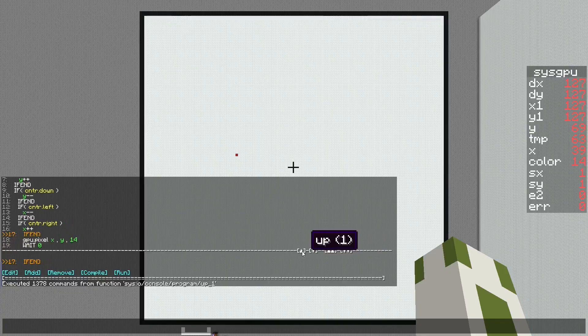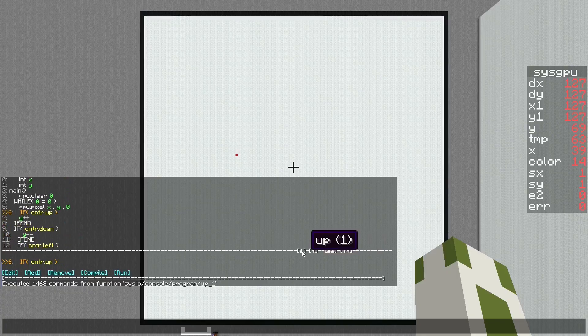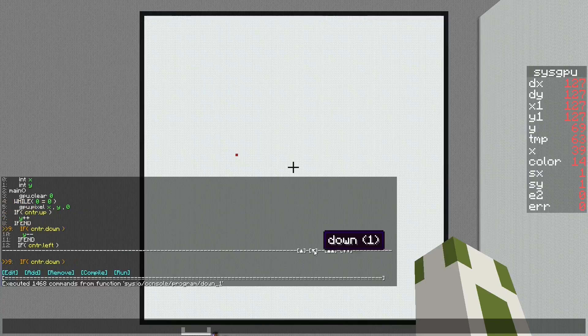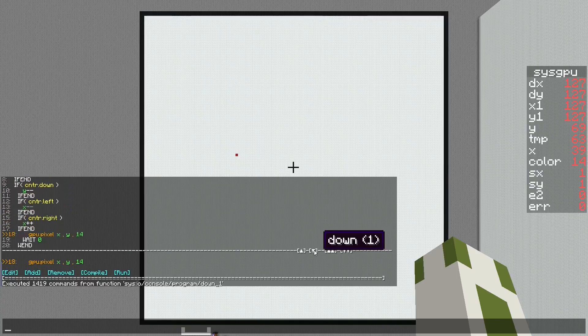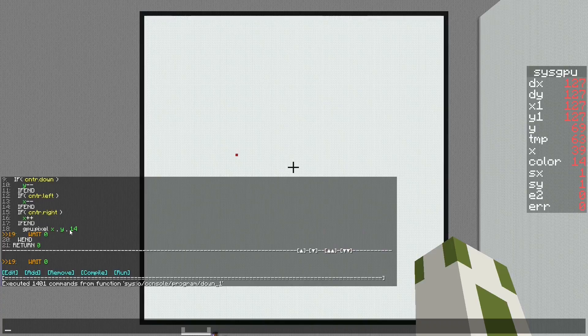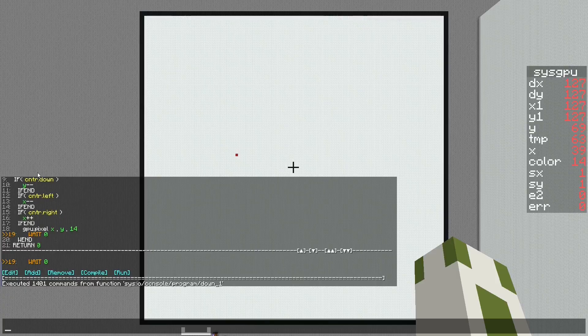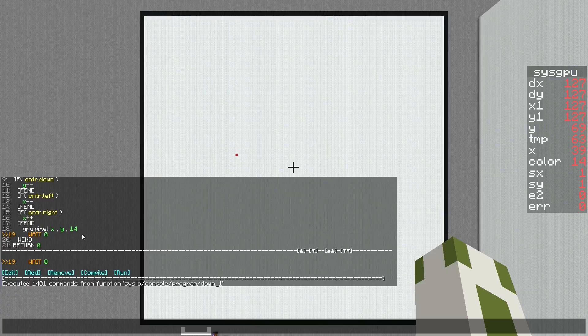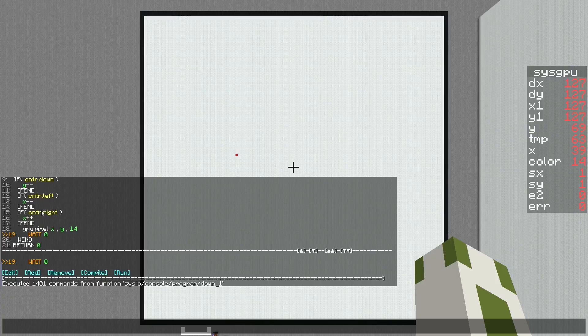At the end it will set a new pixel at the new coordinates with the color 14, which is red. Then it will wait for the next tick. Wait zero at the end is important because otherwise it will try to run all of the code in one game tick and the game will freeze.